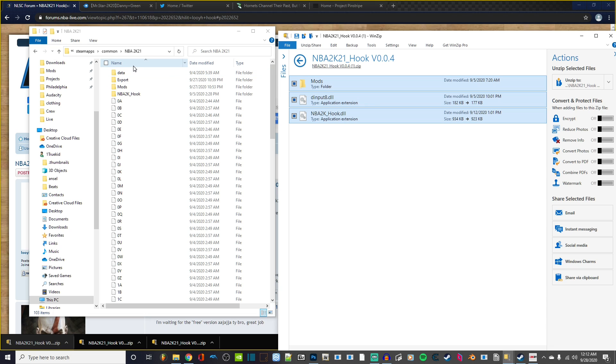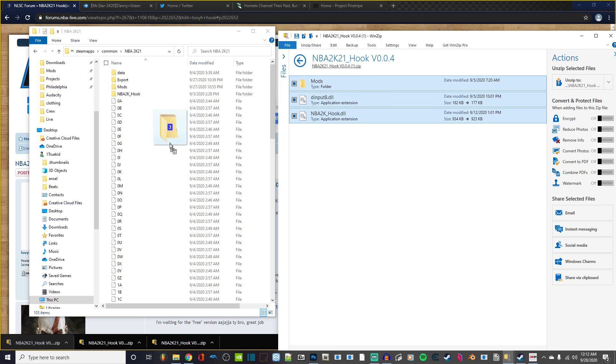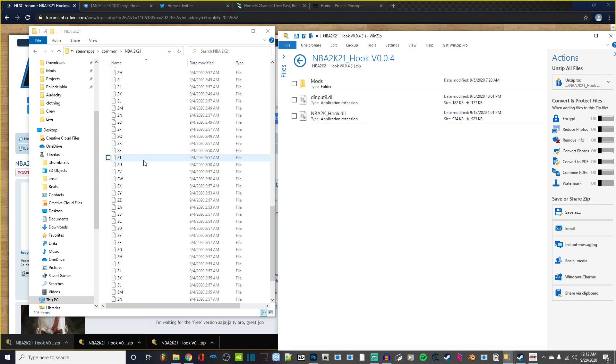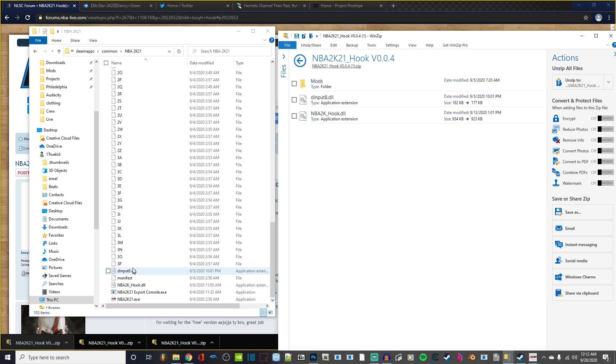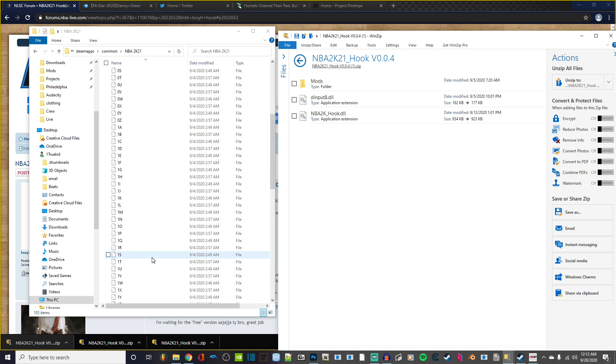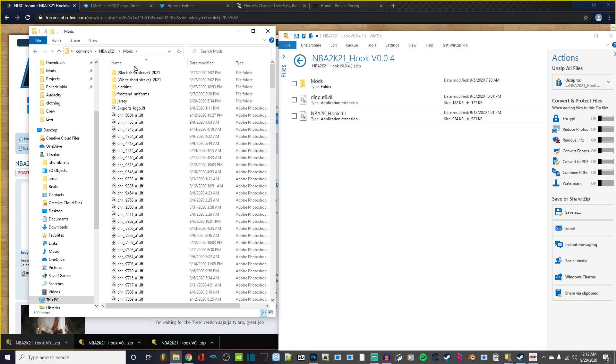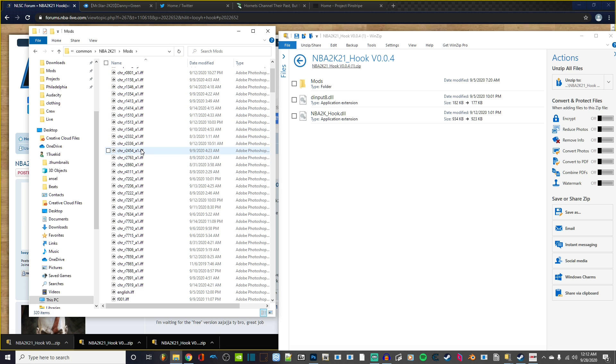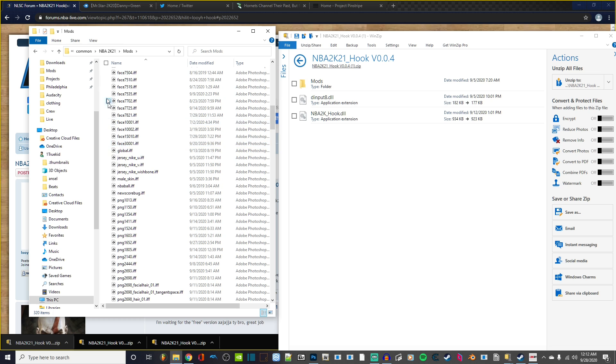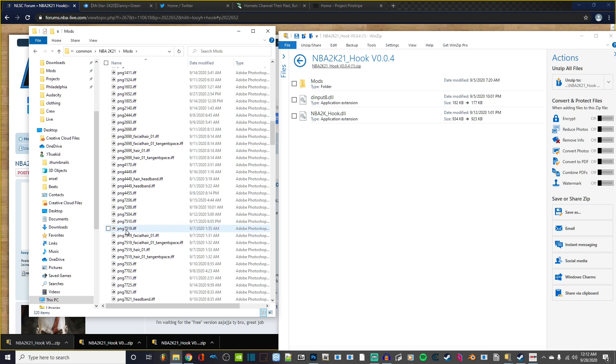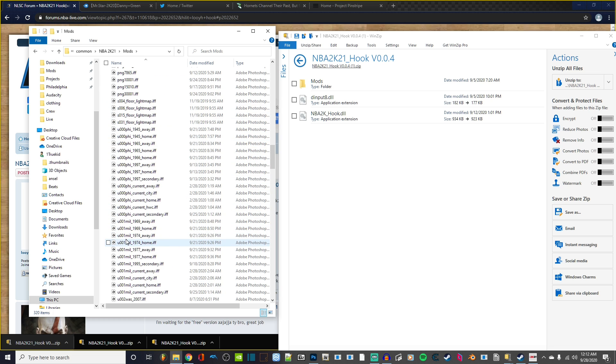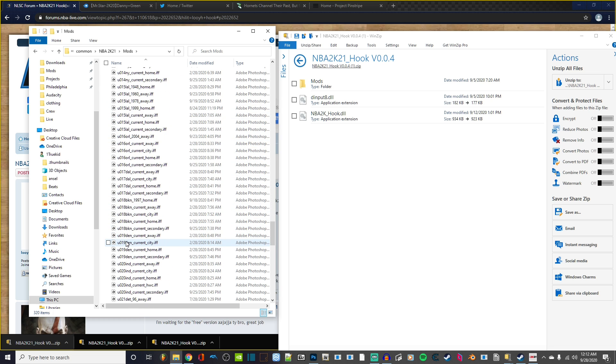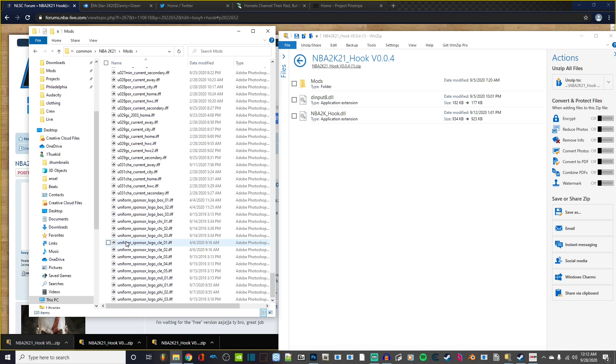Now we just want to drag all three of these over into the directory. I'm not going to do it because it'll overwrite some things that I already have here. But you want to just drag this to your directory, so it'll be in your 2K21 folder. This Mods folder here is where all of your mods are going to be stored. Here I have jersey mods, cyber face mods, you name it.